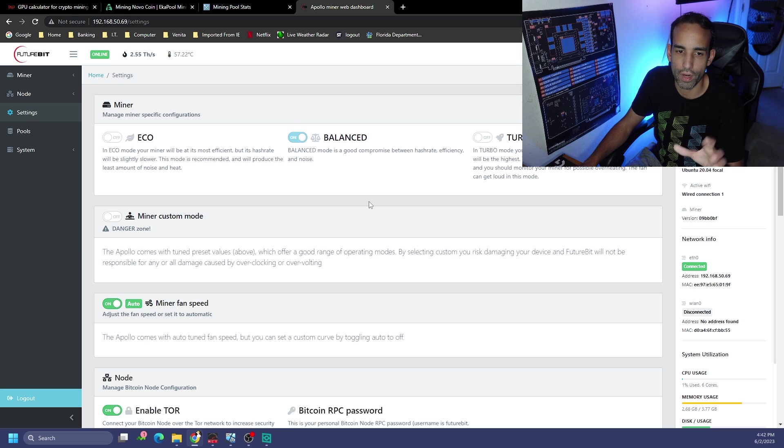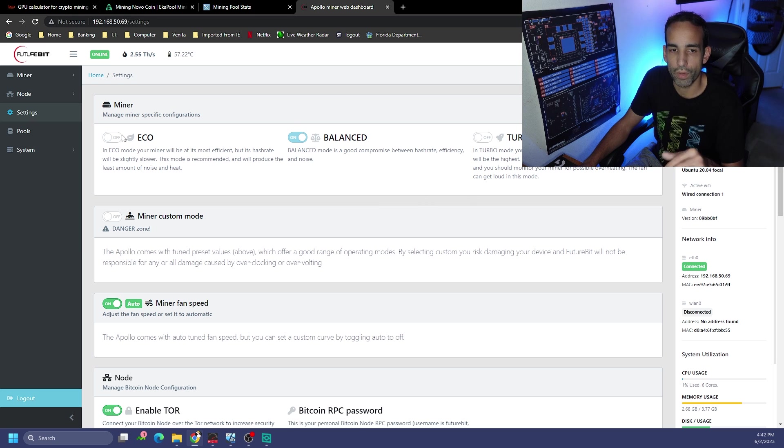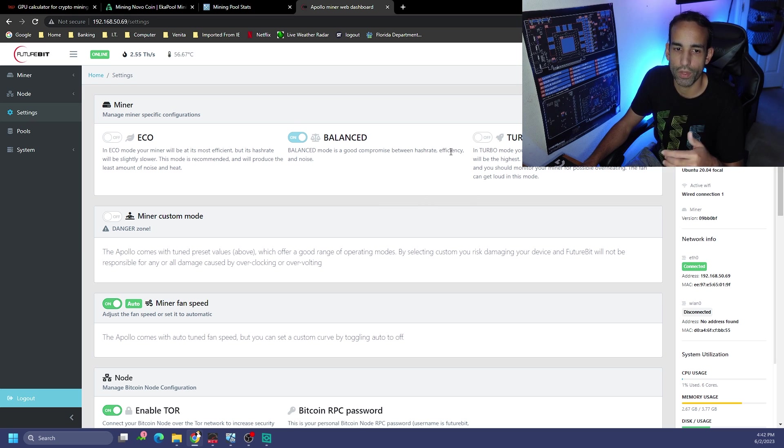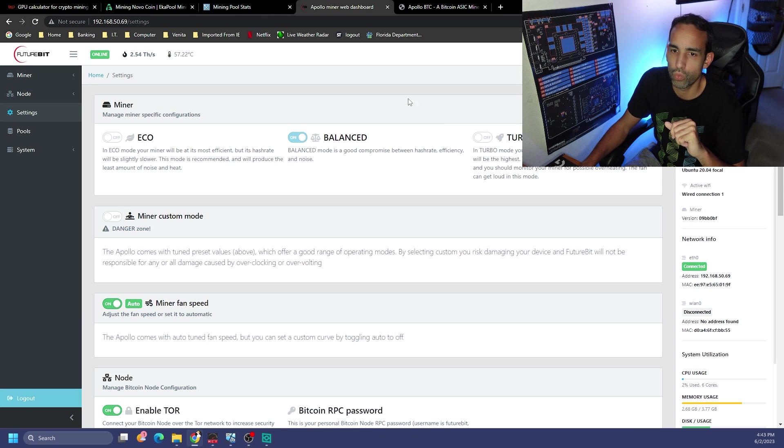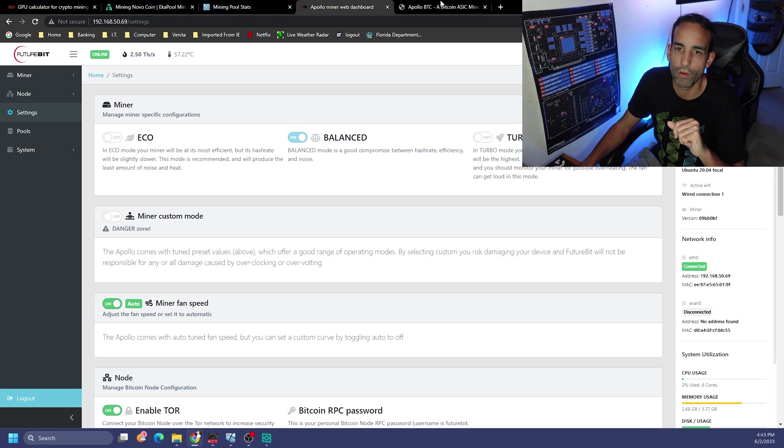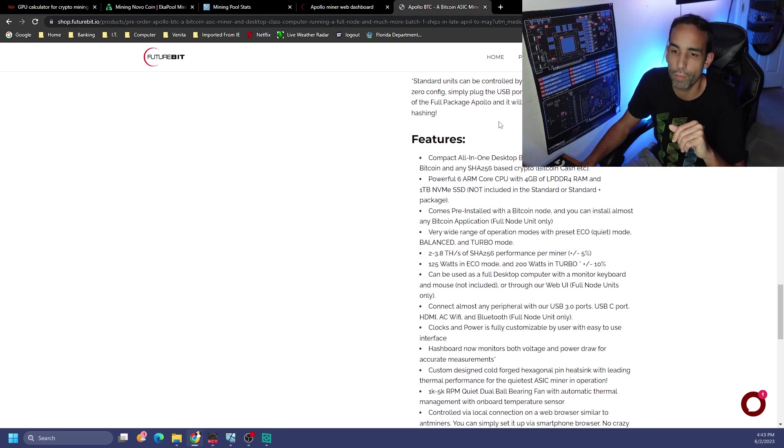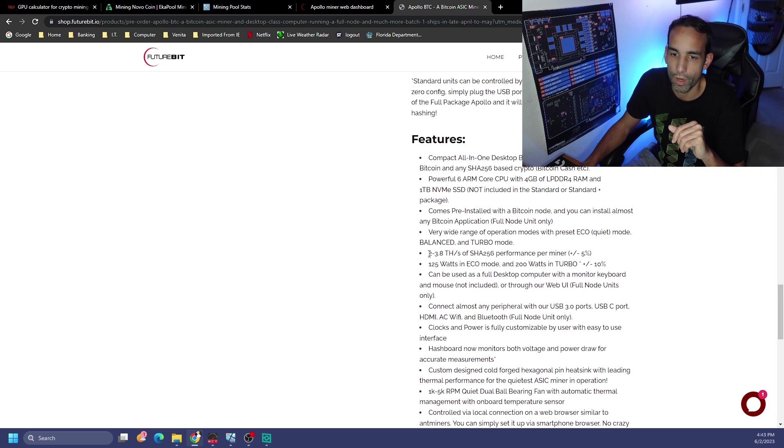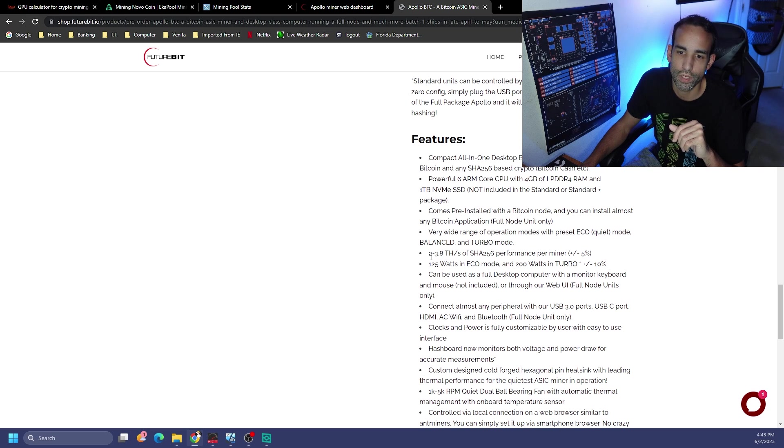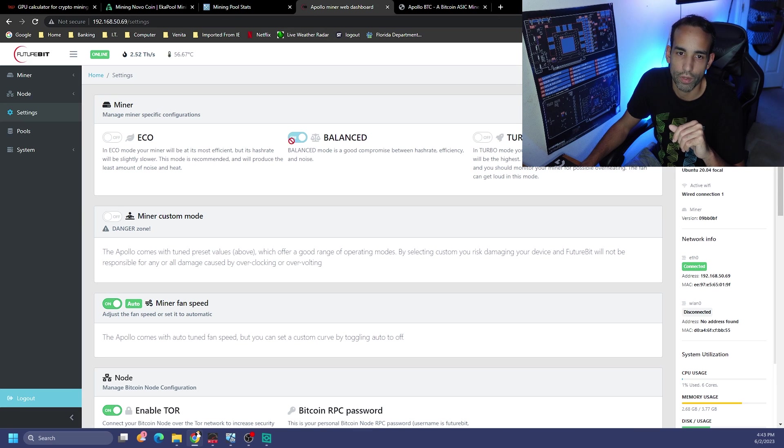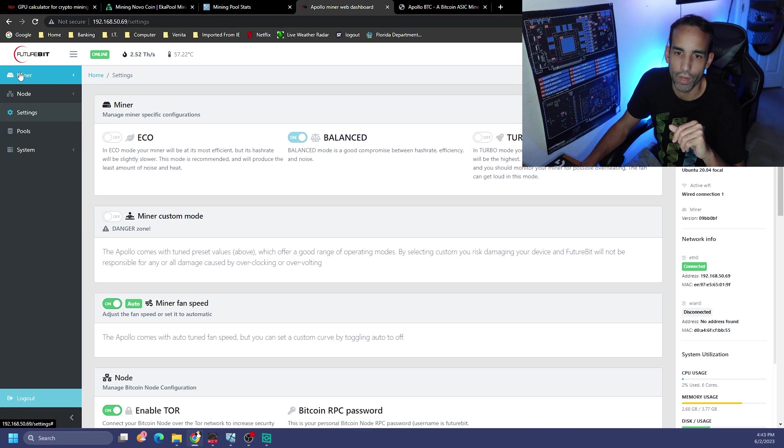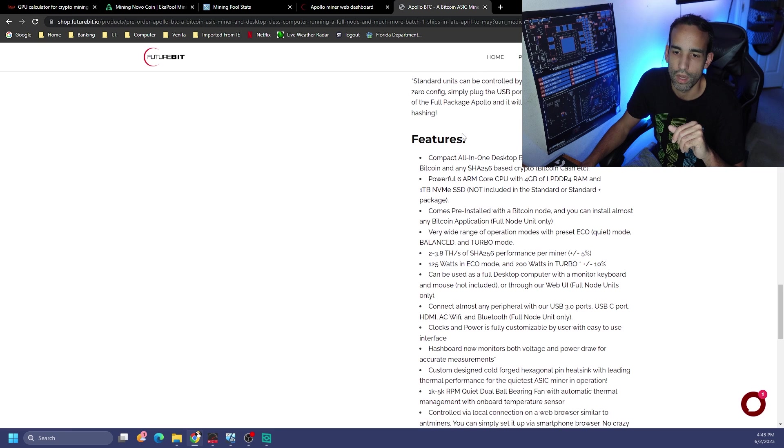Very simple, you just go to settings. The Future Bit team did a really good job of compiling this GUI here. We got eco mode, balance mode, and turbo mode. You could run turbo mode with your stock power supply, the 200 watt power supply that comes with the unit.